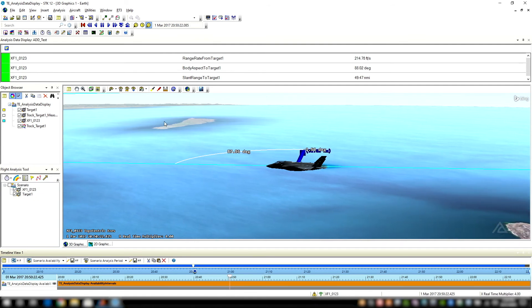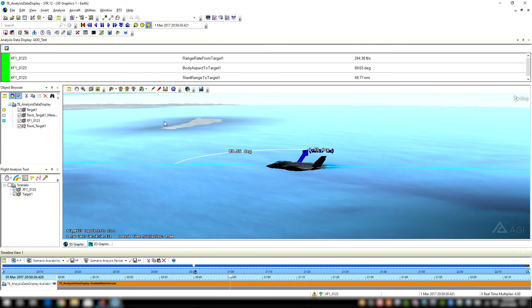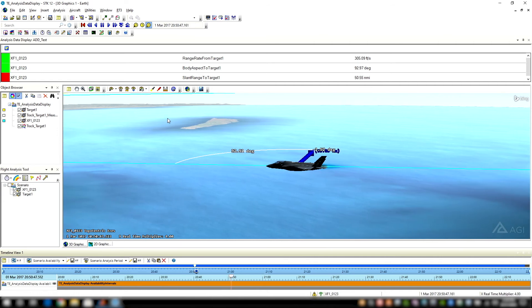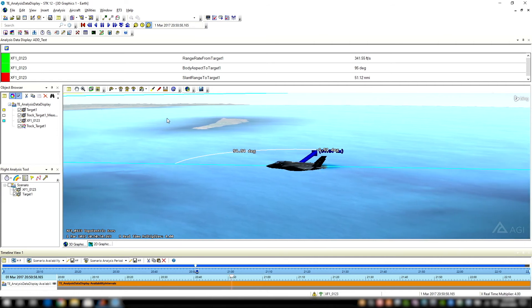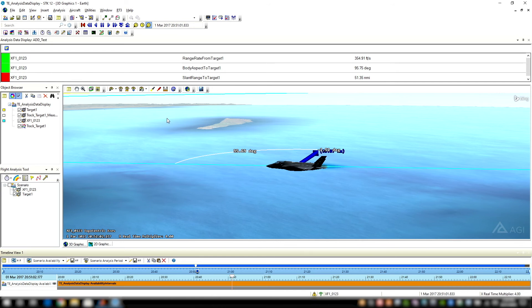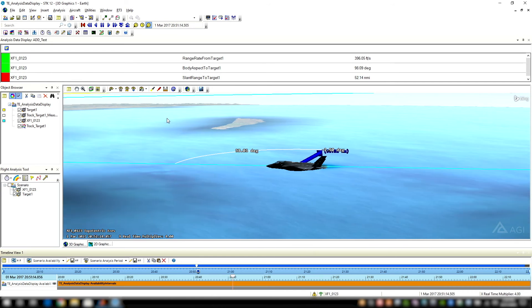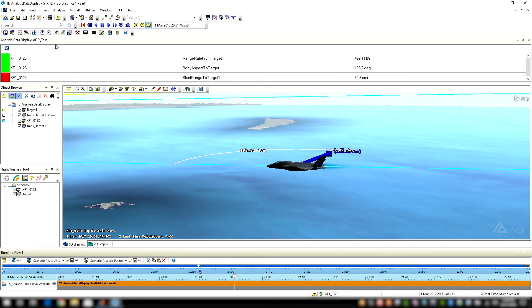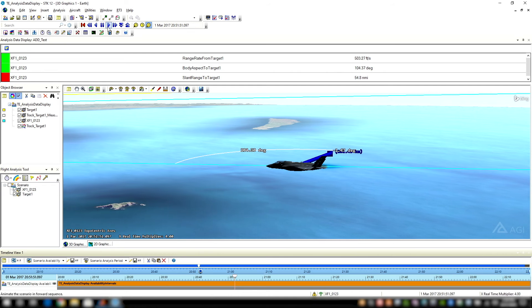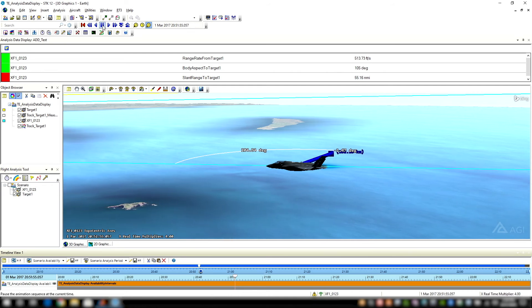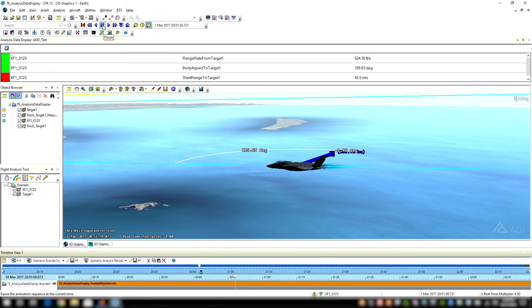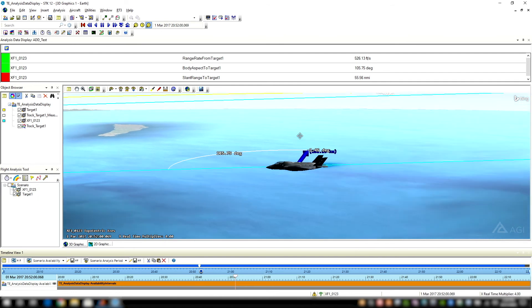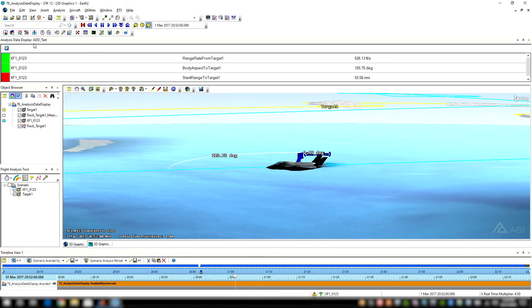So just another one of the many ways with Test Evaluation Toolkit you can really maximize that green space of your test events, thus reducing your refly rates, your test event redos, really saving your program a lot of money by analyzing and focusing on the good data and really limiting the amount of bad data within your test. That's essentially the analysis data display.